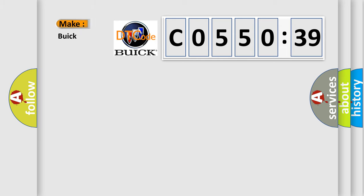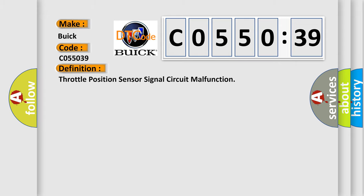So, what does the diagnostic trouble code C055039 interpret specifically for Buick car manufacturers? The basic definition is throttle position sensor signal circuit malfunction.